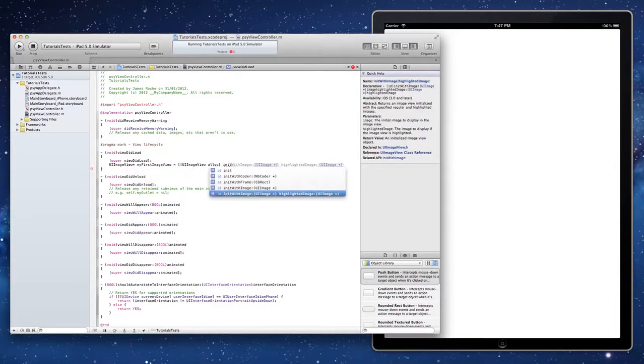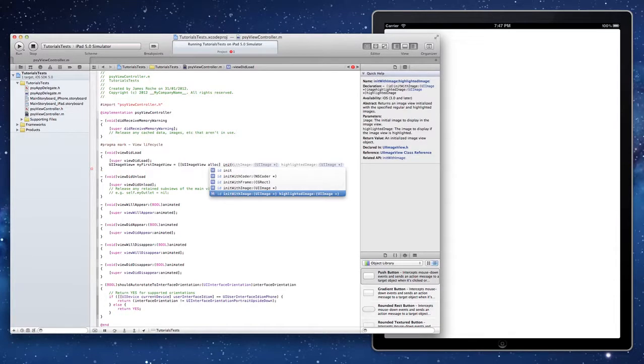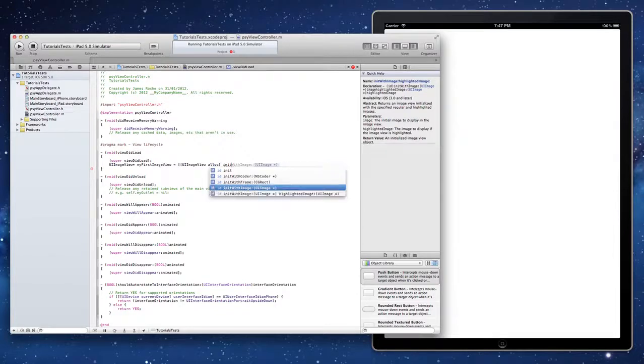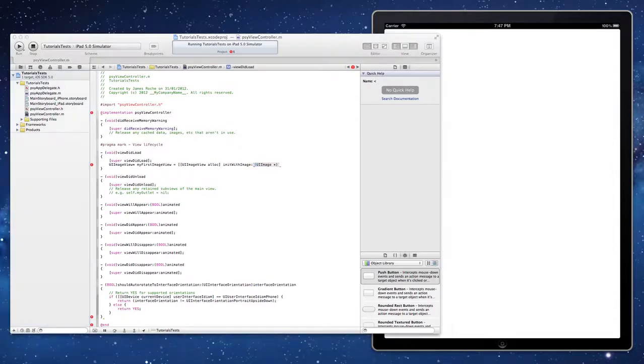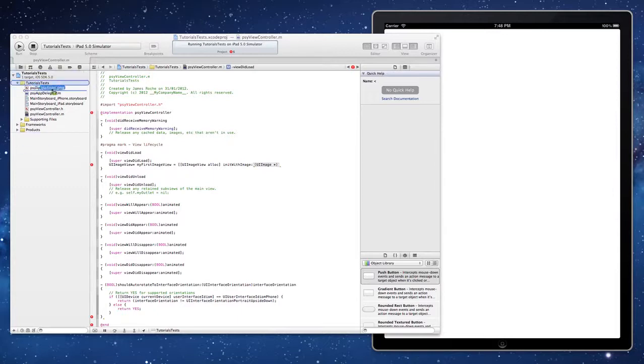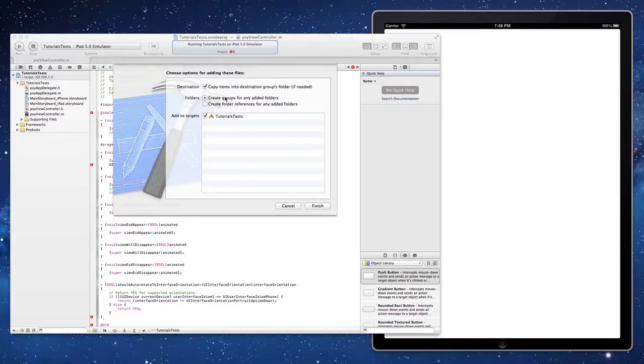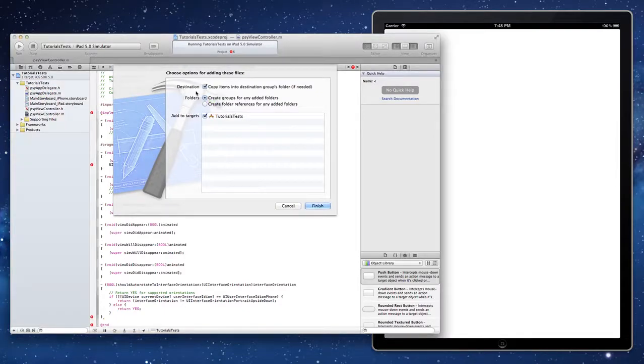When you create an image view it requires an image to start with. We don't have any images at the moment so we're going to have to get one from somewhere. It could be anywhere. All you need to know is any kind of image. Just drag and drop into your project where you want it to appear. Release it.